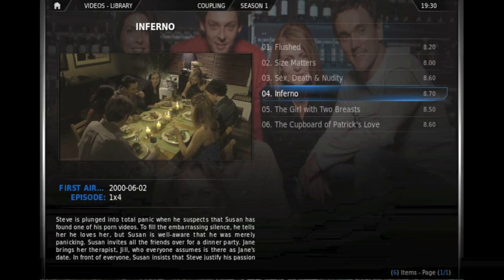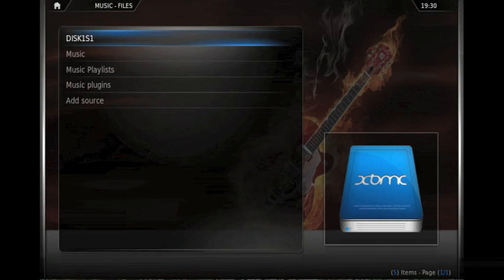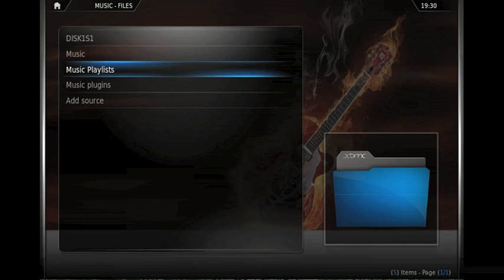The music part, very similar again. It just gives you the option to add a source. It gives you any music that's already in your library. And similarly it will give you album information, artist information and any other metadata that's already included in the MP3 files. So we'll leave it there for now.